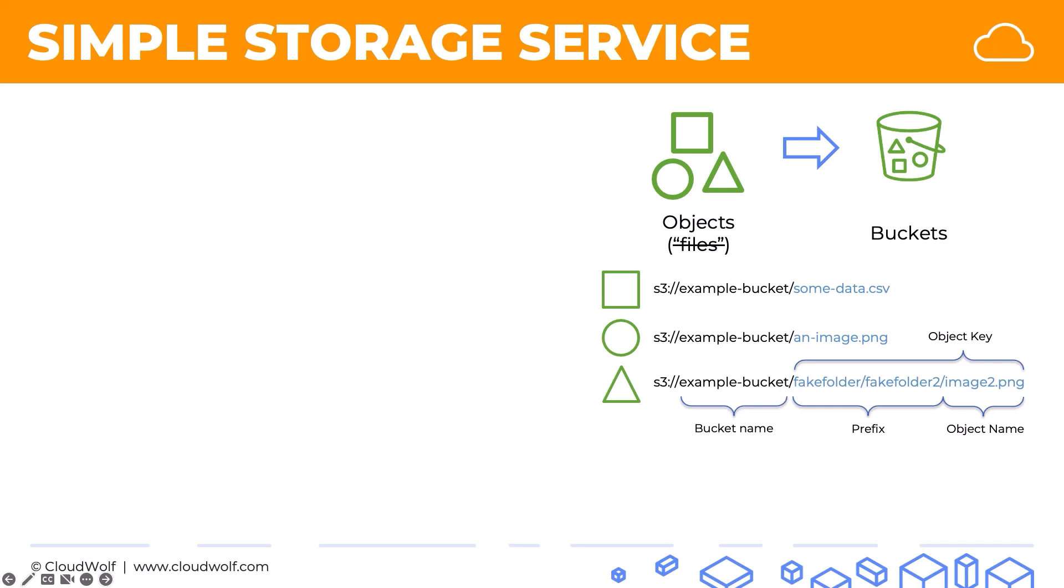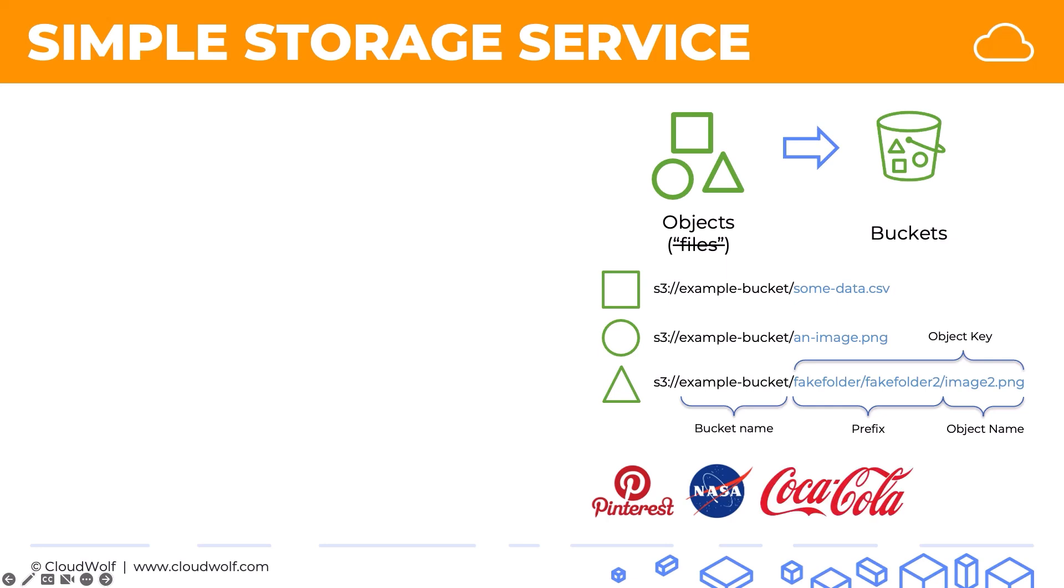Which companies use S3? Lots of companies out there use S3. Pinterest stores almost an exabyte of data on S3. NASA, just imagine all the varying data sets that NASA stores or needs to store, from research papers to data sets and so on. Coca-Cola stores data on S3, and even Netflix.